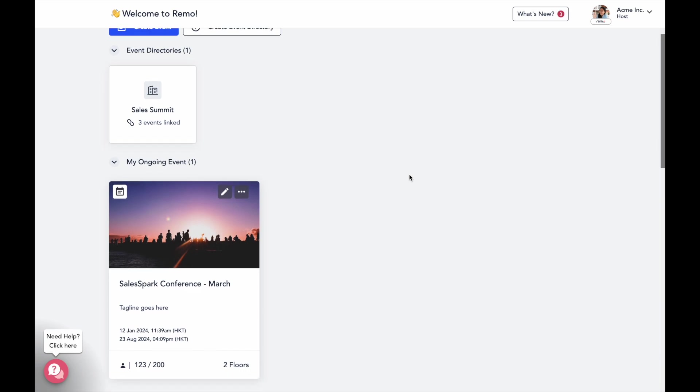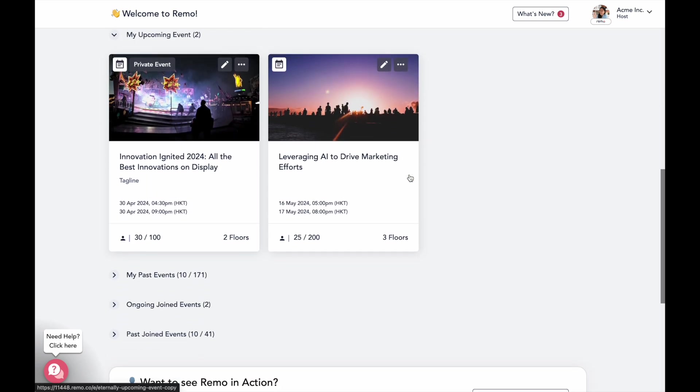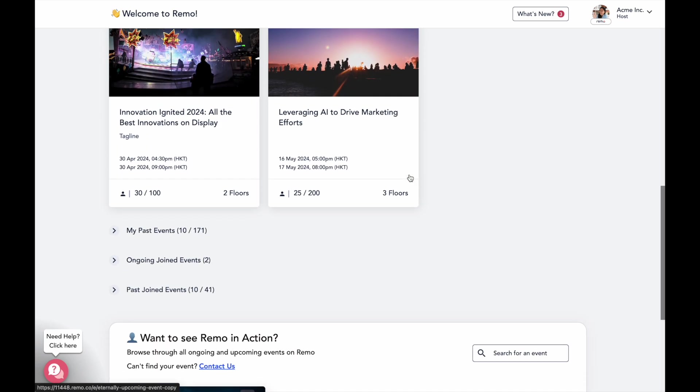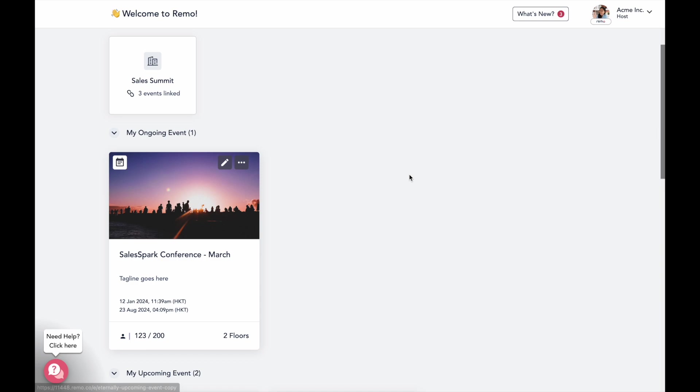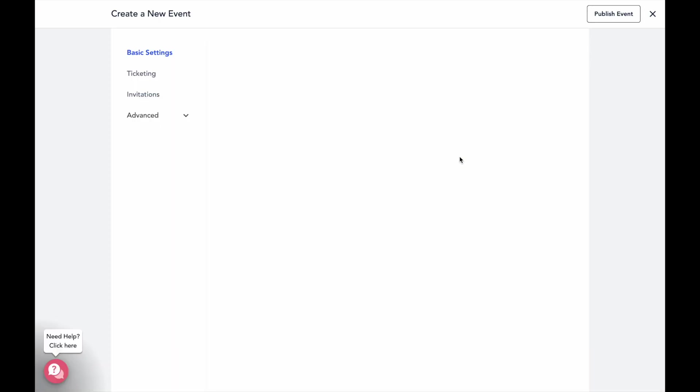When you log into Remo, you'll first see your event dashboard, where you can find all your created events. To start creating an event, just click on the Create Event button up here on the top.